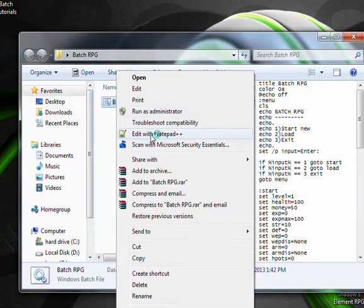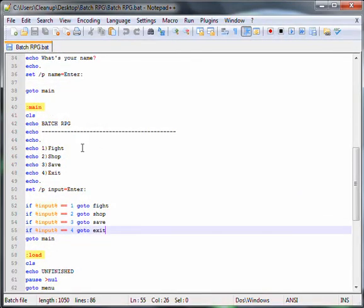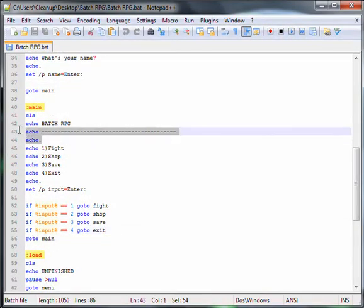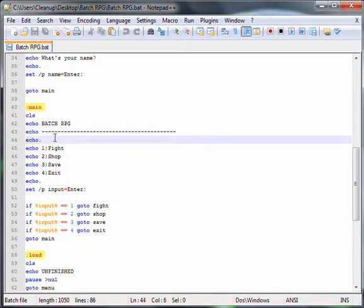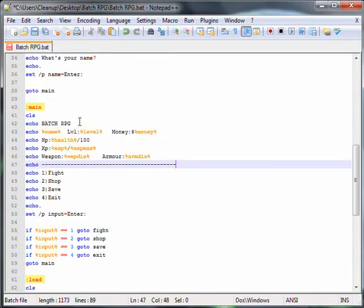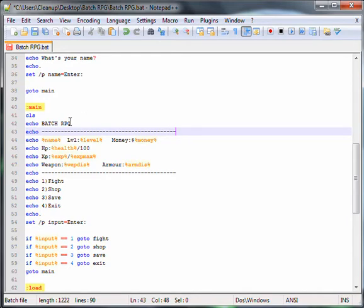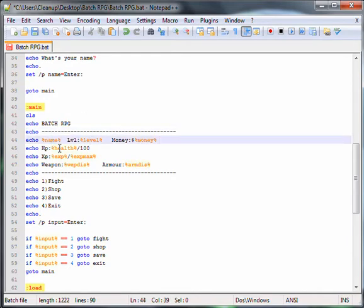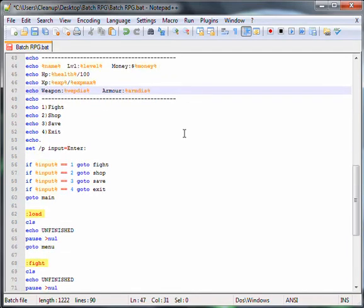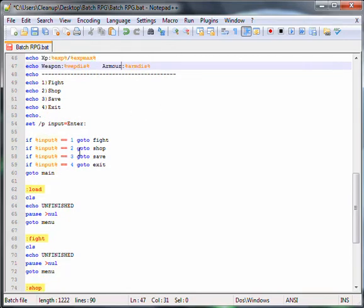The first thing I'm going to be doing is actually changing this. I forgot to do it in my last video but what it is basically is just the main screen displaying your name, your level, your money, your HP, XP and weapon and armour and all that.